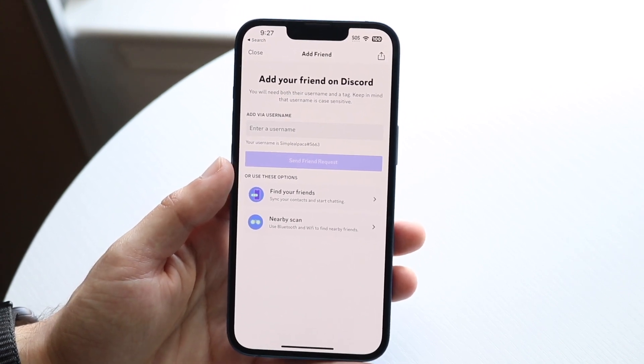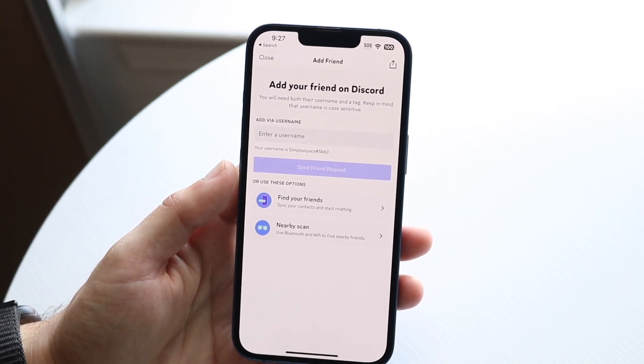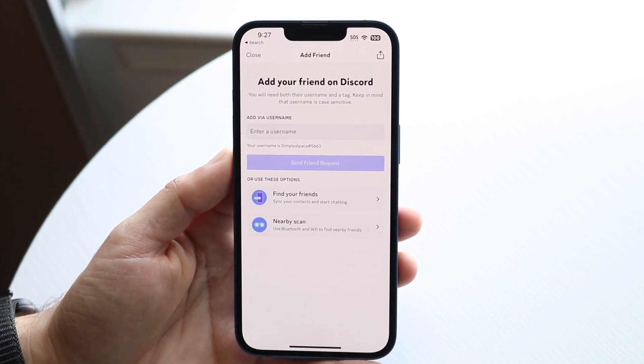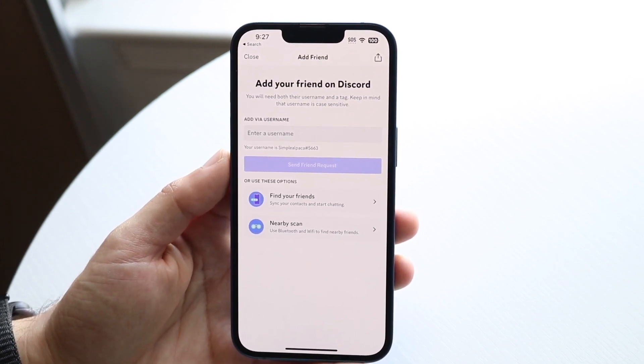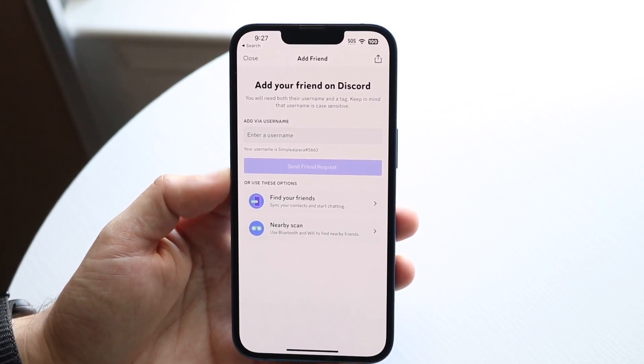So if you want to look up a user, all you're going to have to do is enter a username just like this — you can go and enter a username and type it in as you normally would.